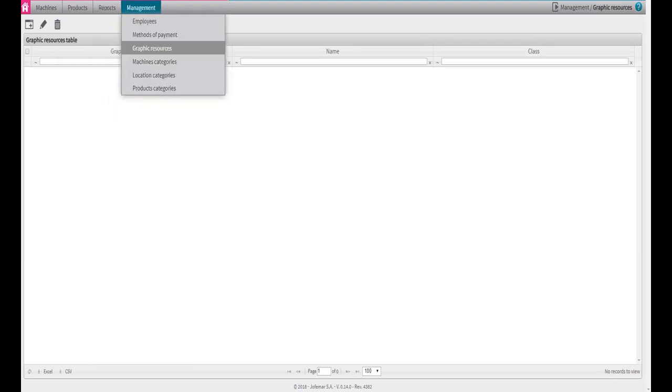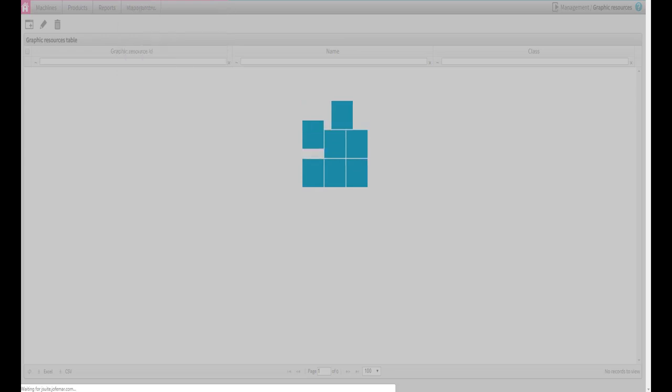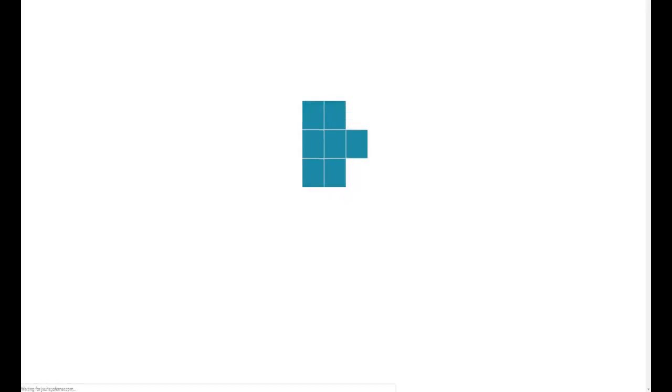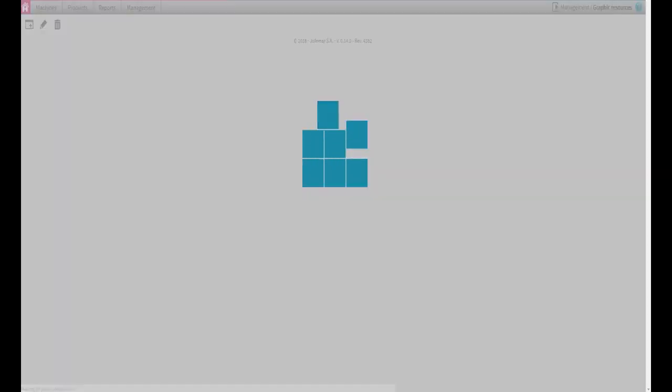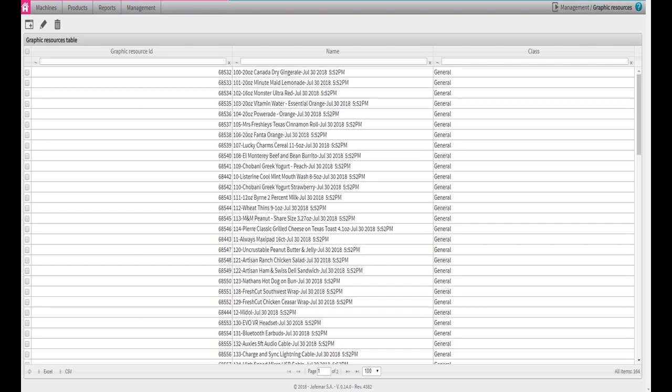The first step to follow is to upload the image you like to use for the back bottom. Under the management tab click on graphic resource element. A new window will come up with a list of images you have uploaded in the past. Look for the square with the plus sign to create the back bottom image located on the top left side of the screen.